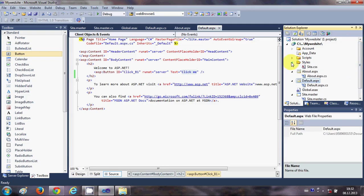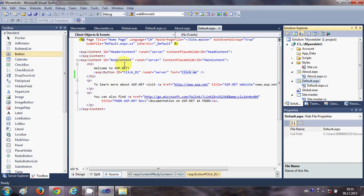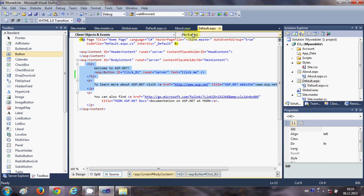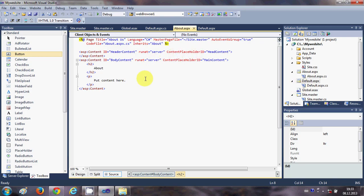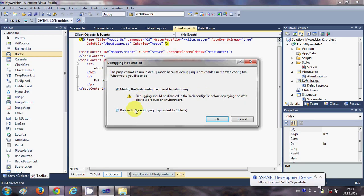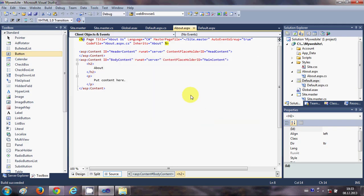By default it also generates a site.css file — CSS stands for Cascading Style Sheet, which is the styling code for your website. It also generates some JavaScript and jQuery which we'll cover in later videos. There's also HTML tags included. Now when we run the program as-is, without changing anything except adding the button, I'll click OK.